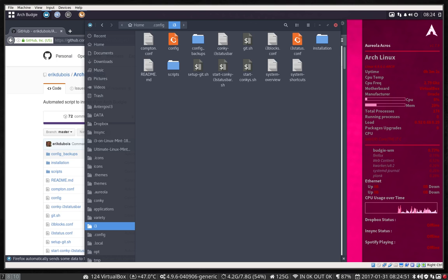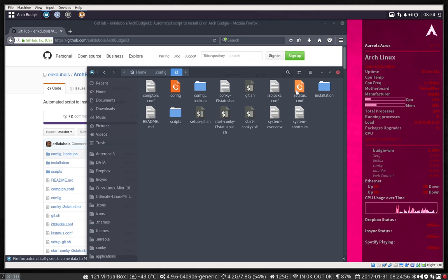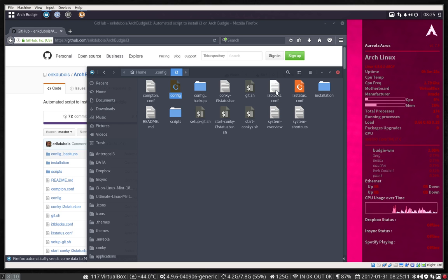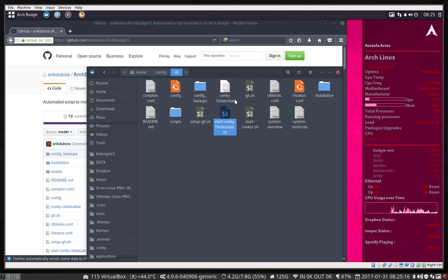If you copy this config file, you'll see a lot has been managed and changed already. So we've got all the data we're going to need. It's going to read the config file, the compton file for shadows and transparency. It has gaps due to the config, it also has status bars — you can choose from three status bars and two conky options you can start.